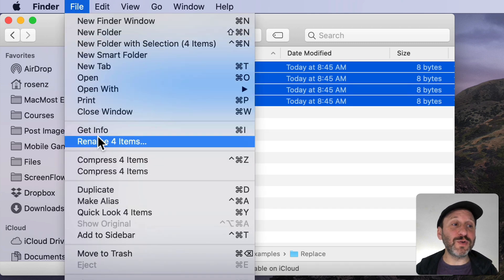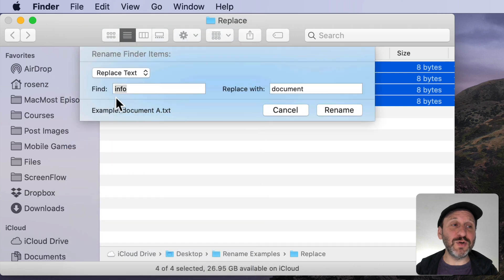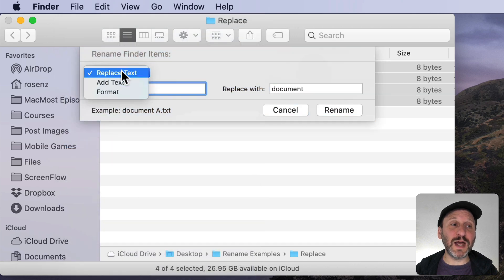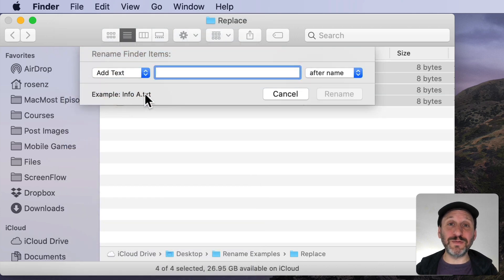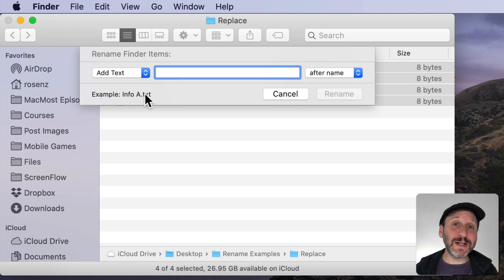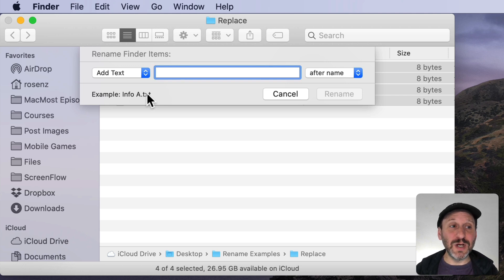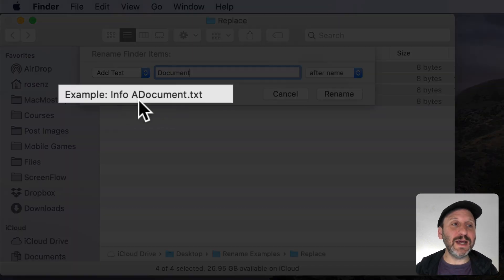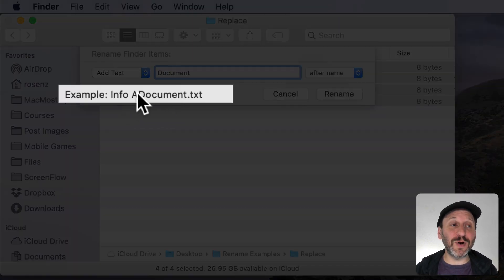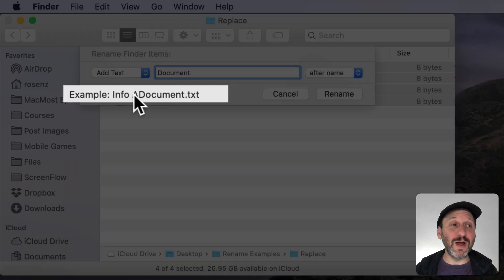Now the next mode for the tool, instead of doing Replace Text you can switch to Add Text. This will keep the original file name but add some text before it or after it. So I can type the word Document here and you can see it will put the word Document after the file.